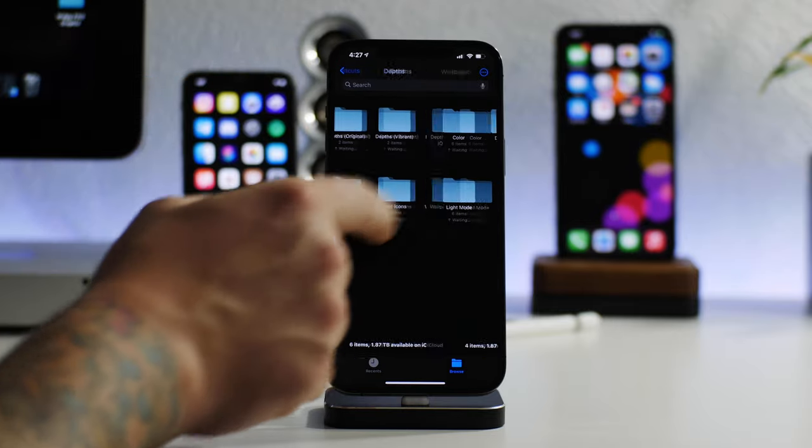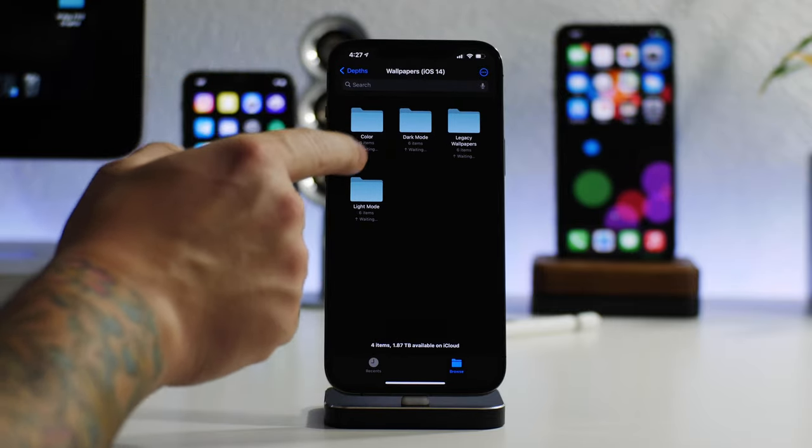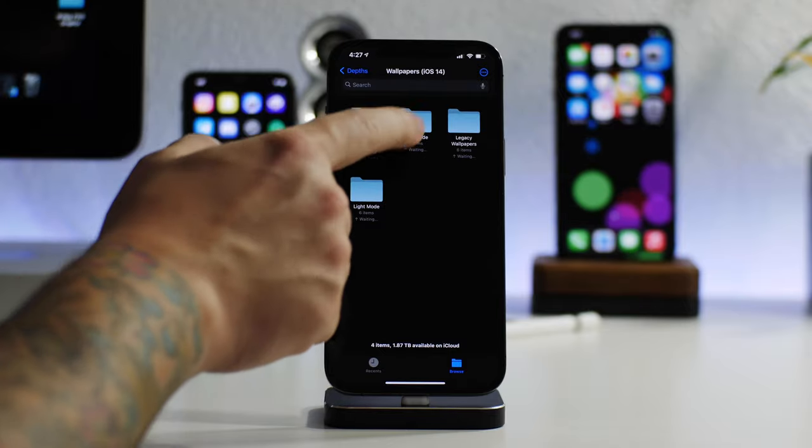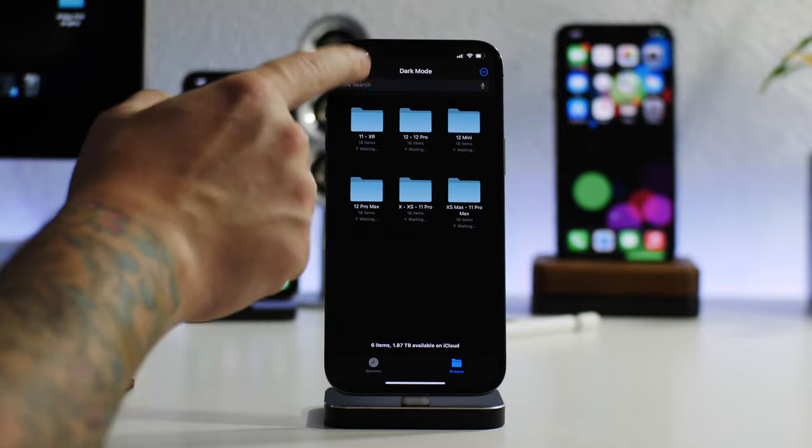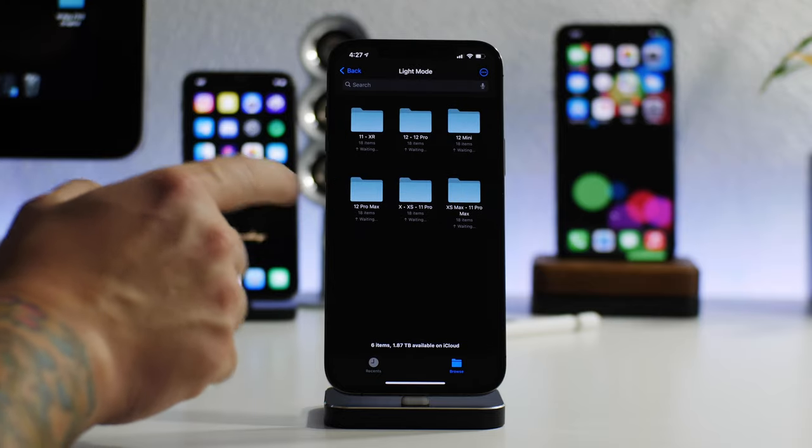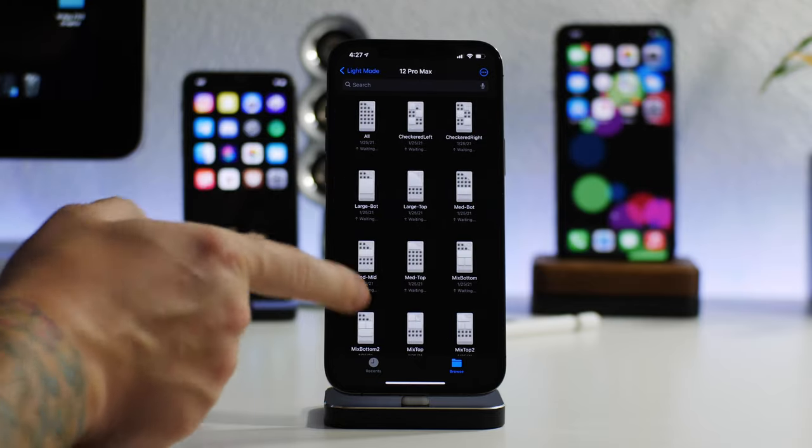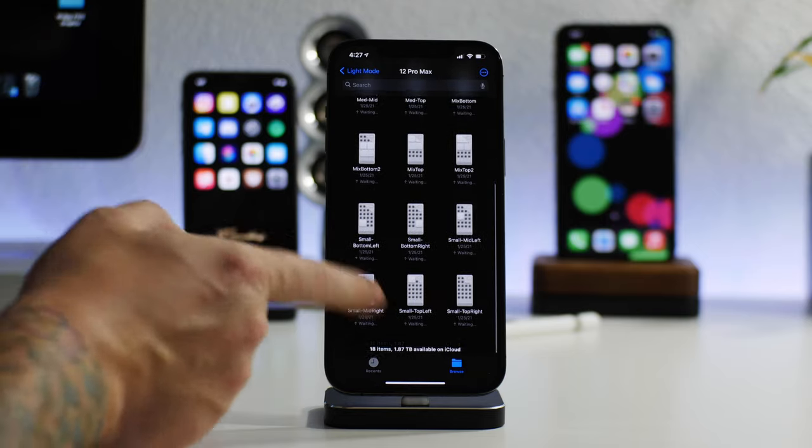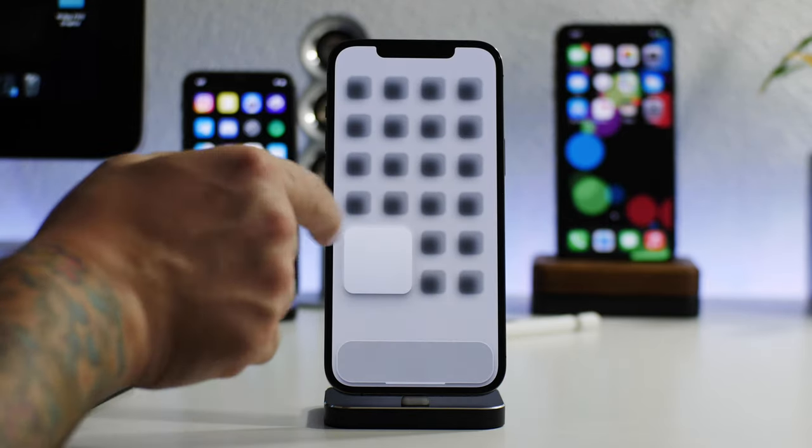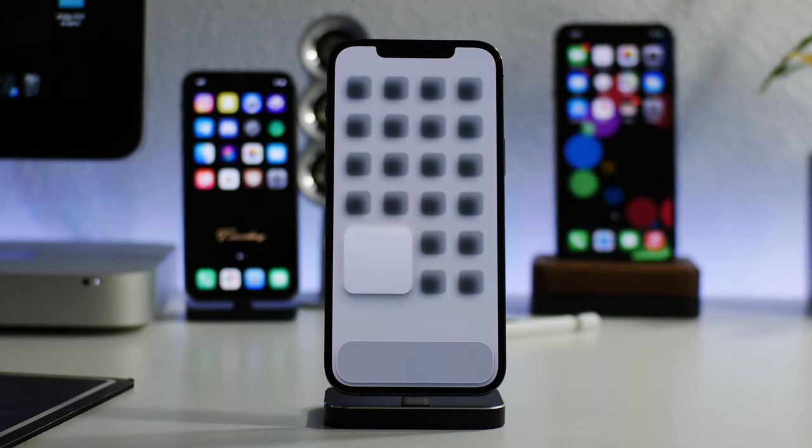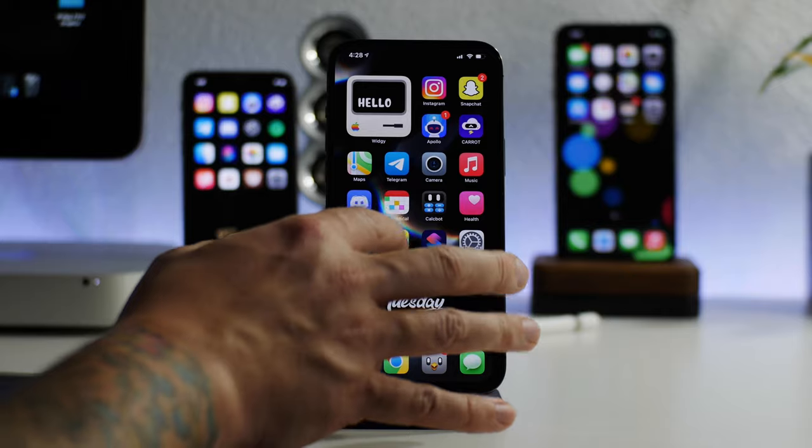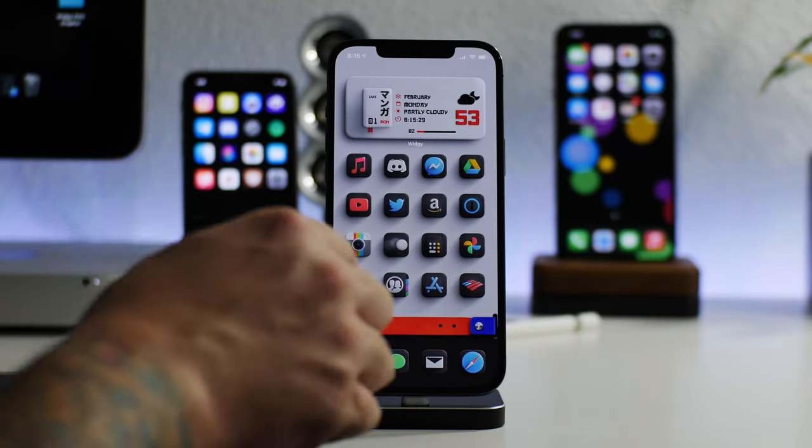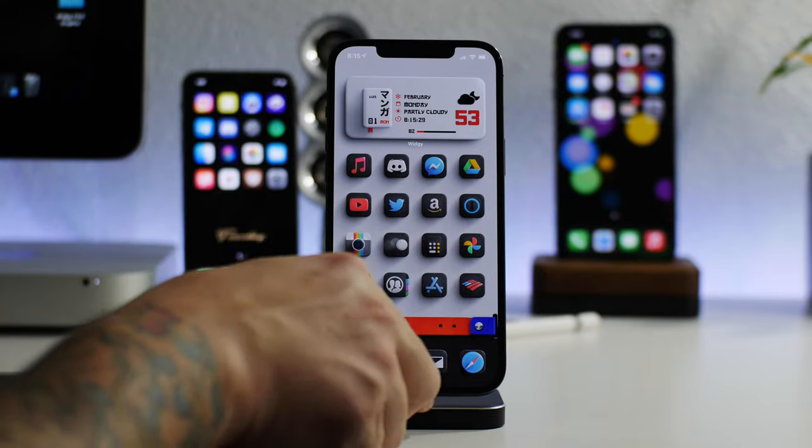We can keep backing up. There's also wallpapers. As you can see, there's color, dark mode, legacy wallpapers, and light mode. I'm just going to go into light mode because it'll probably be easier to see on my camera. I have the 12 Pro Max. And as you can see, here are a bunch of different wallpapers I can use with this theme.